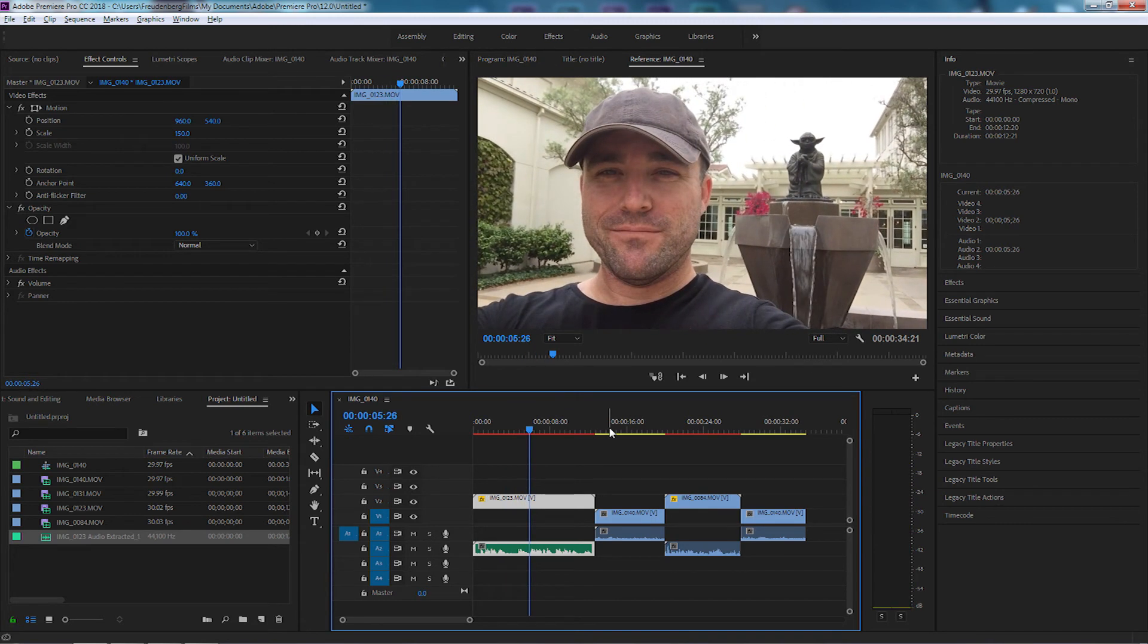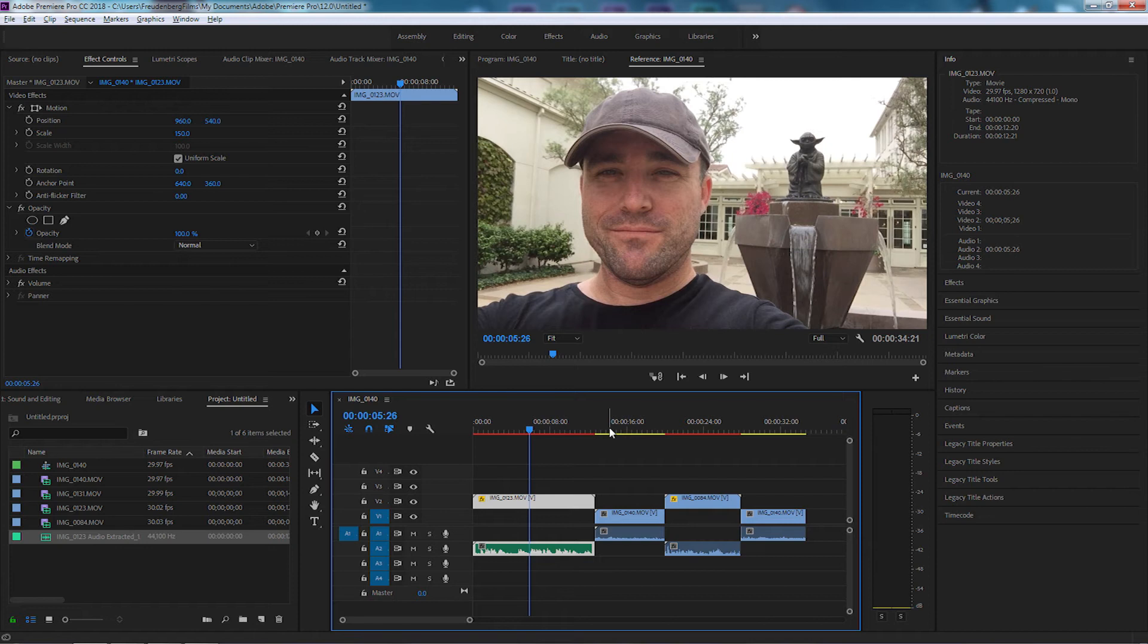And that is how simple it is to use Adobe Premiere Pro with Audition between each other. And obviously I can do the same thing with the next clip and so forth and it'll jump in and straight away we've got a new extract file.